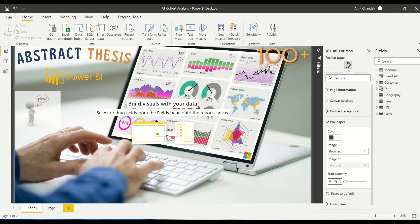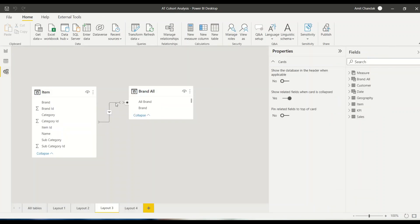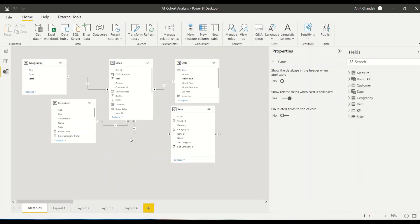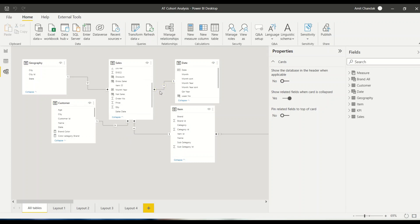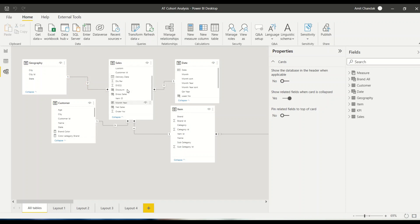To begin, we need to look at our data. I have this model where I have a sales table joined with the date table on the sales date, items joined on item ID, customers joined with customer ID, and geography joined with city ID. This is my star schema model where the sales table has measures like net, which I'm going to use here.